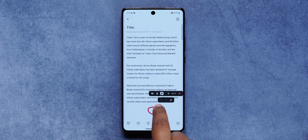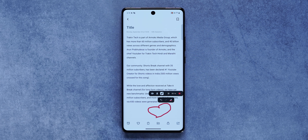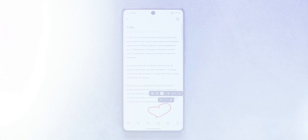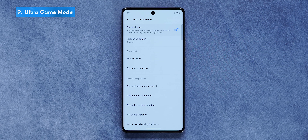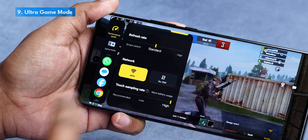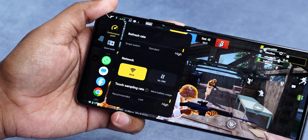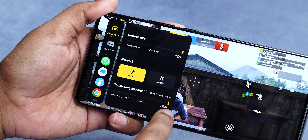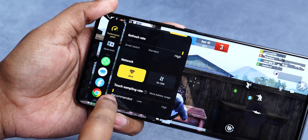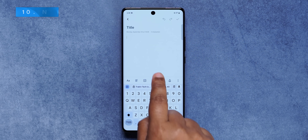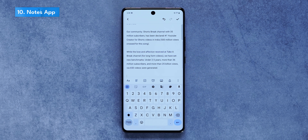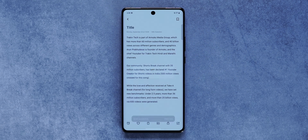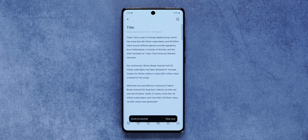Ultra Game Mode has added the ability to adjust screen refresh rate and touch sampling rate according to your preference. Also, if you use Vivo's Notes app, you can now export notes in Microsoft Word format for easier sharing.